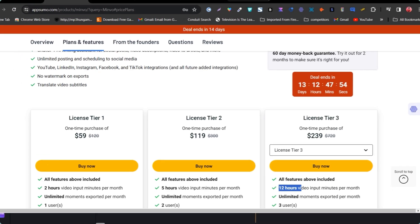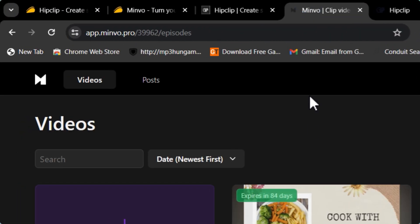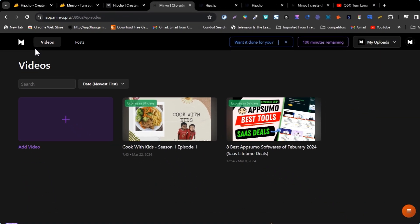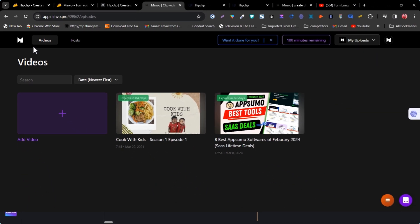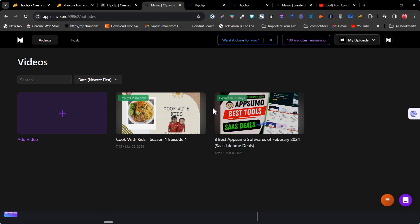I suggest going with Minvo because you get more extra features and more extra value. Along with turning your long videos into shorts, you can also post them on different social media platforms. Within the same platform you can schedule clips — you don't need to download the video and go elsewhere. You can straight from the dashboard schedule it to whatever platform you like.